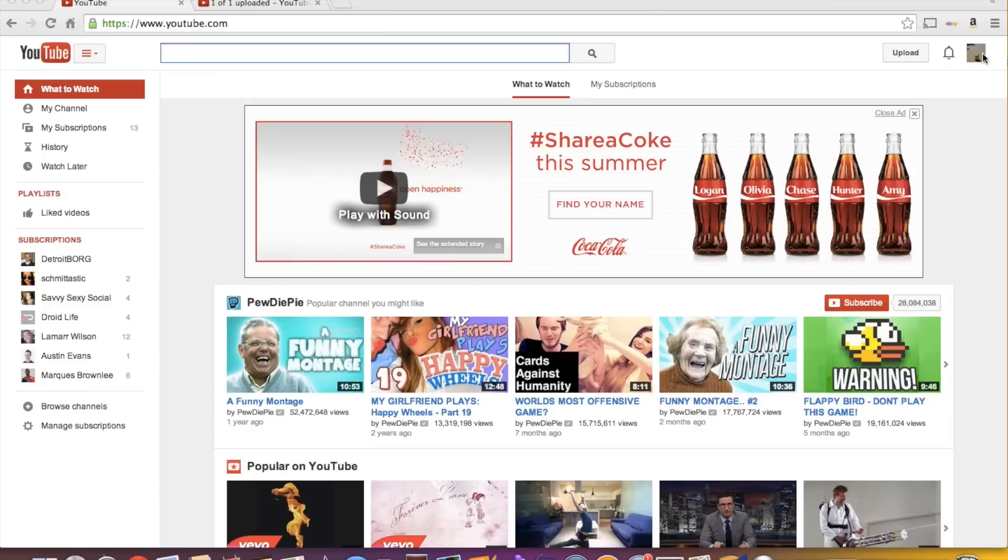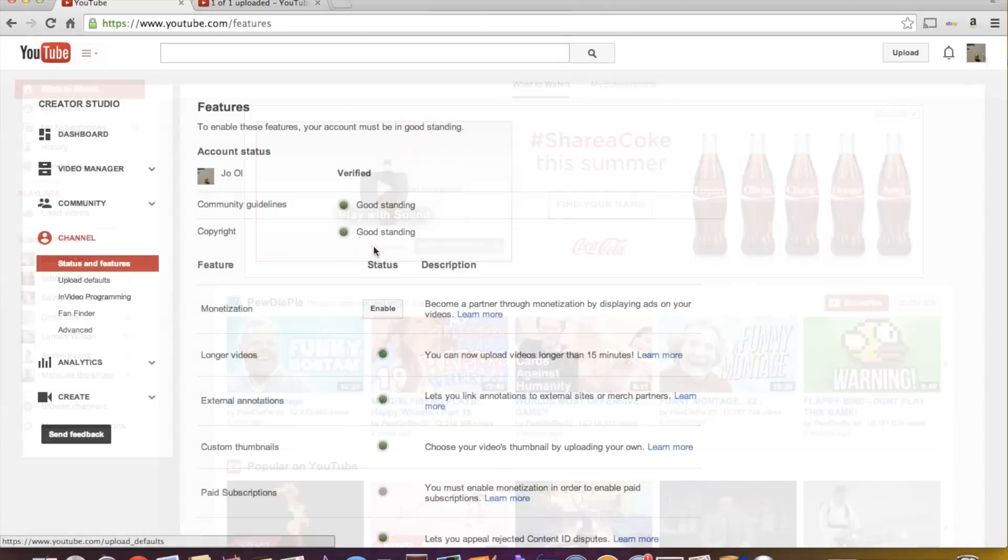So this is the new layout Google just released last week I believe. So this is going to be the most current iteration of YouTube as of almost July 2014.